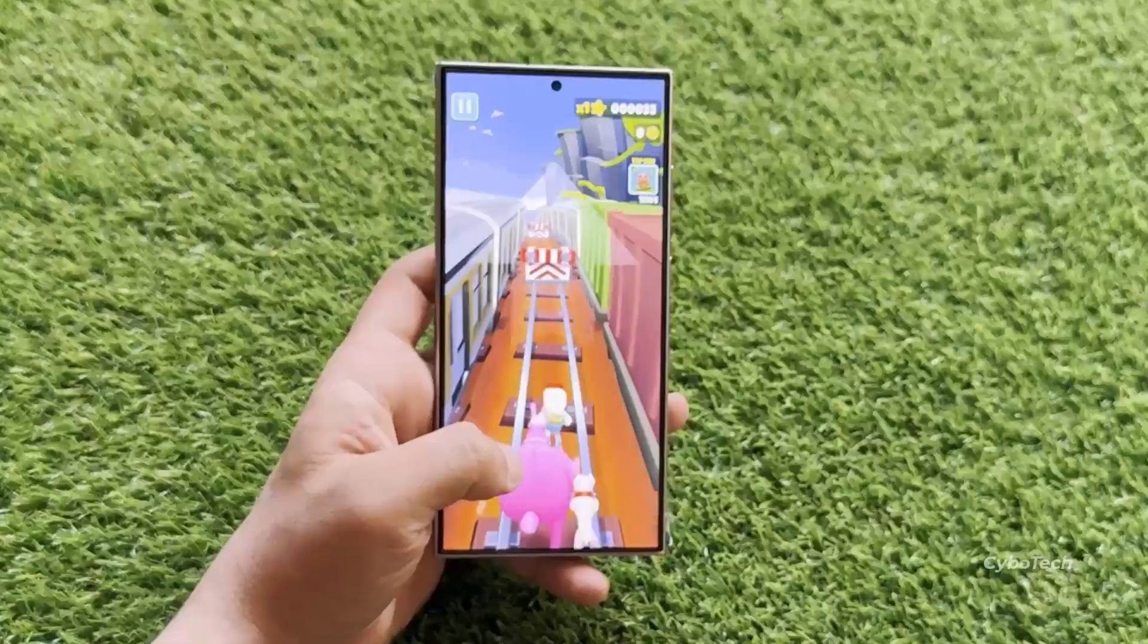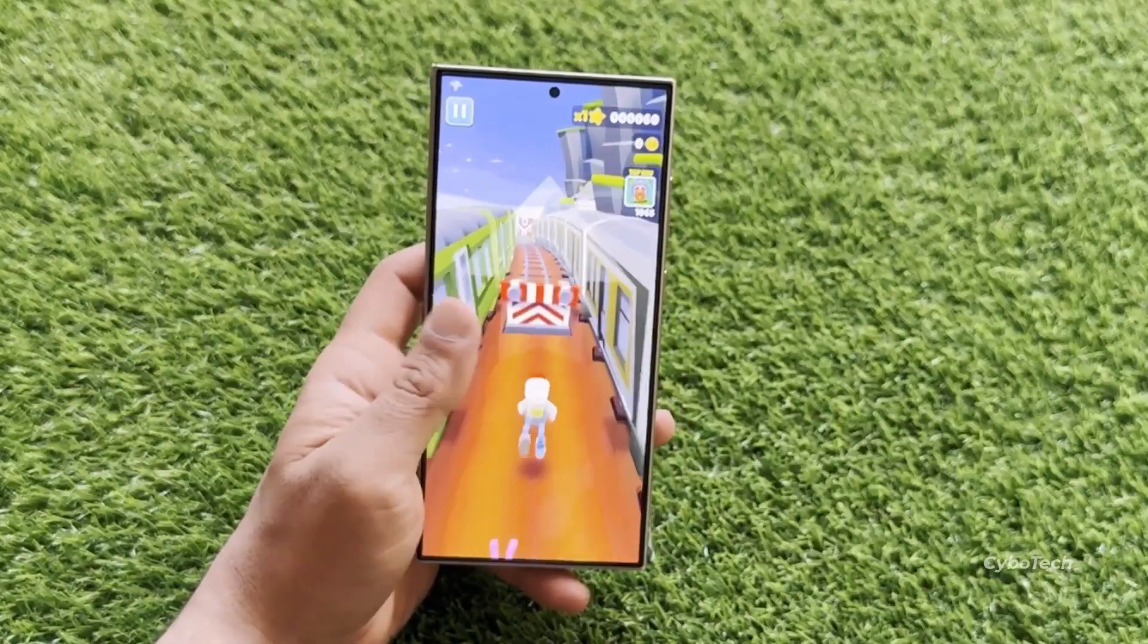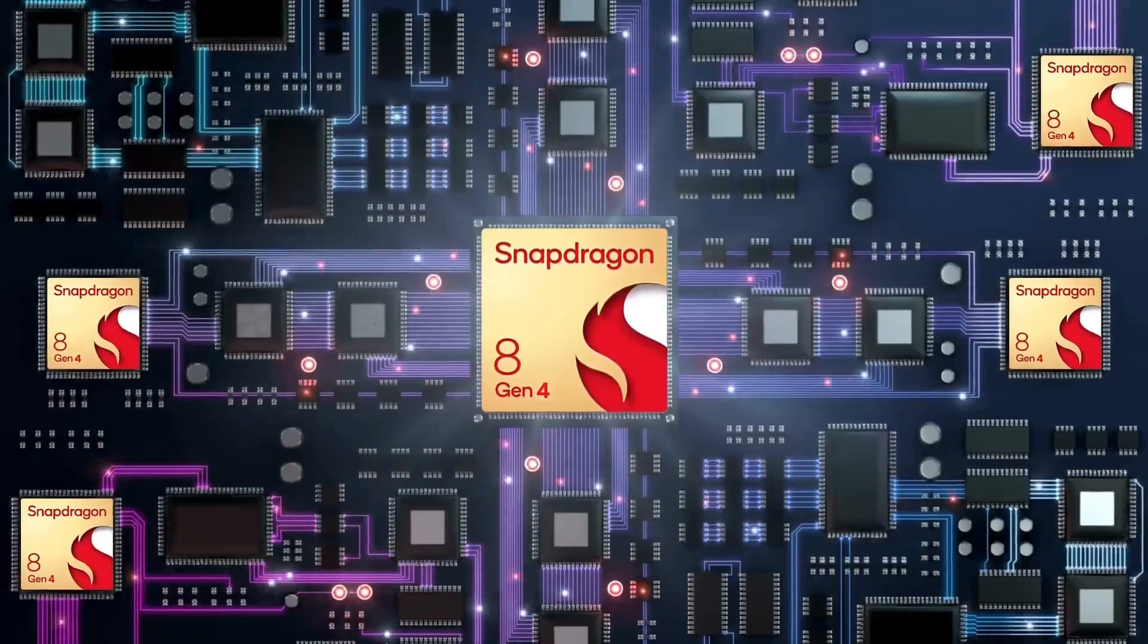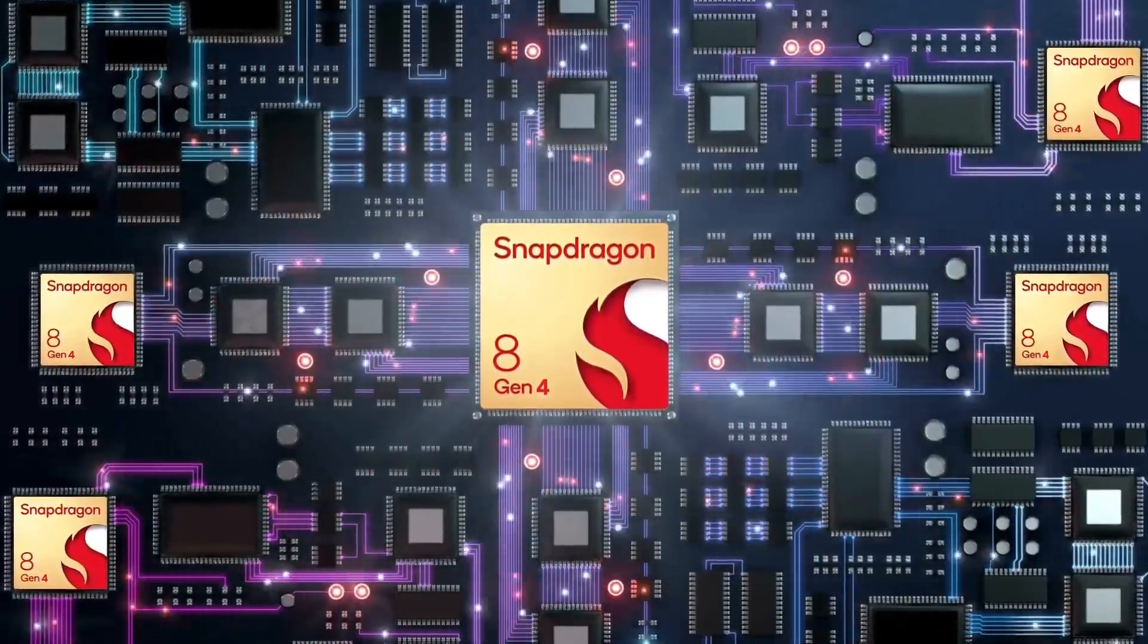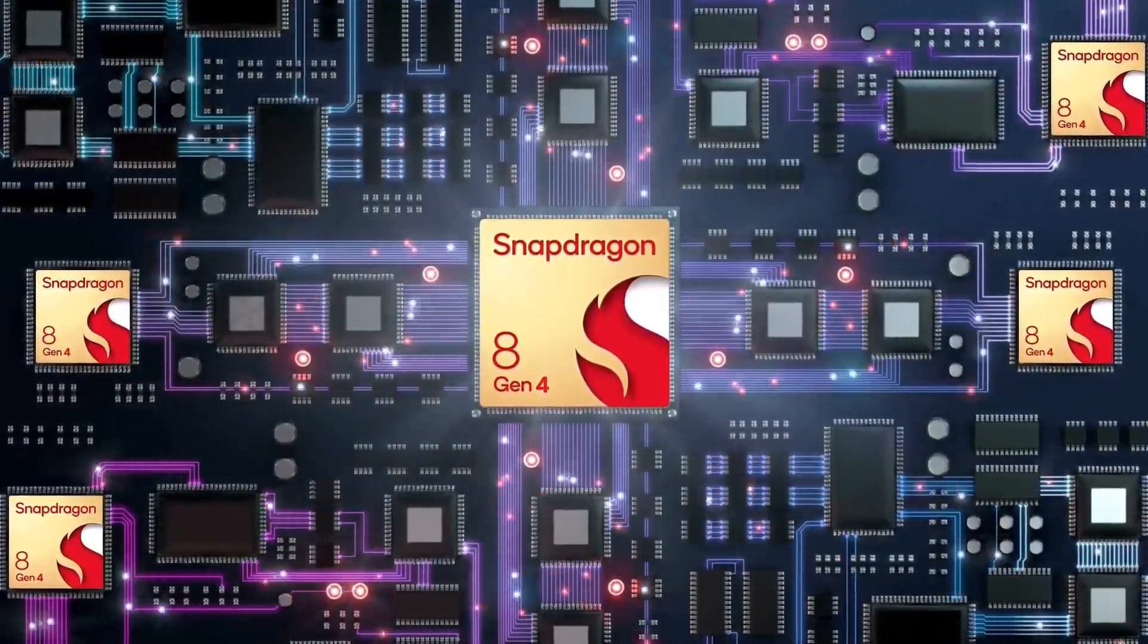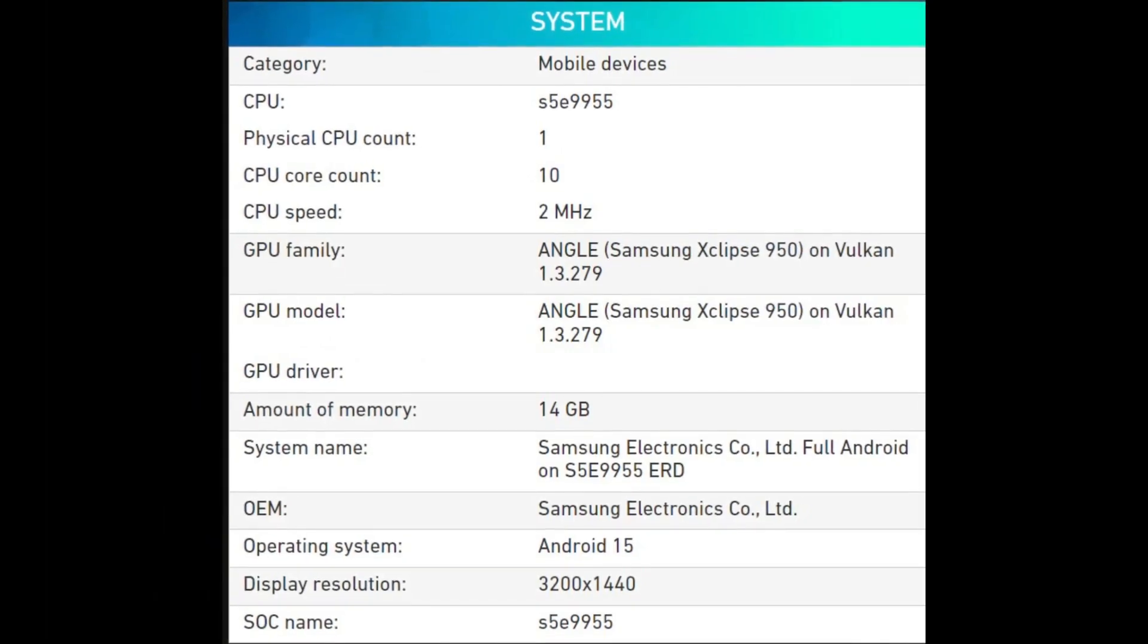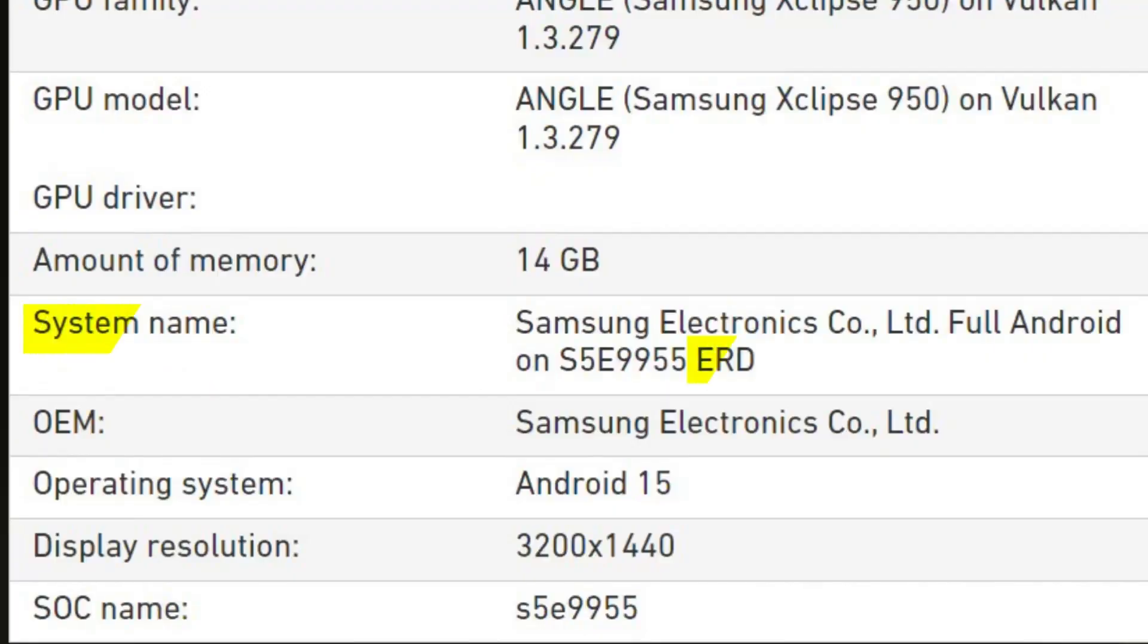Based on this, it concludes that the Galaxy S25 will not exclusively feature the Snapdragon 8 Gen 4 chipset, contradicting an earlier report. The team at Android Authority made an insightful observation regarding the screenshot. In the system name section, the term ERD is mentioned, which they suggest likely stands for Exynos reference design.